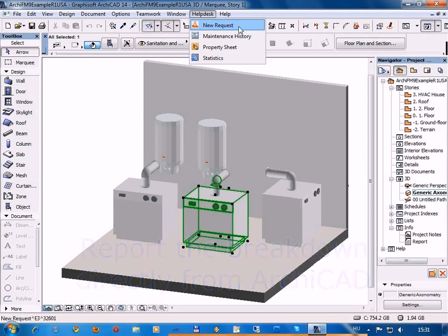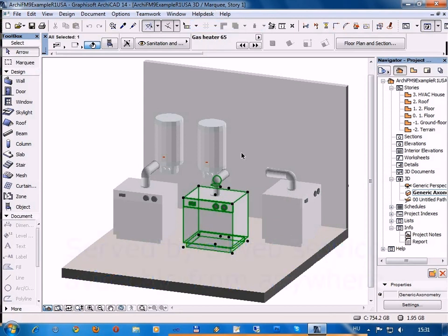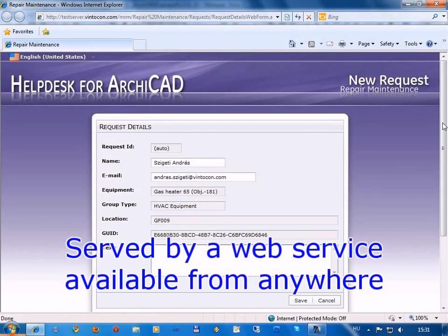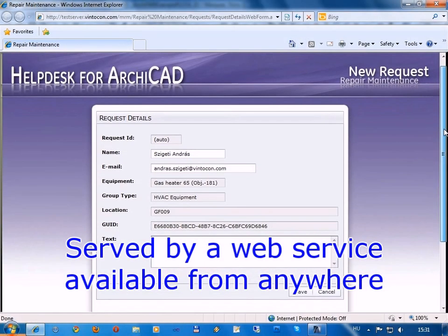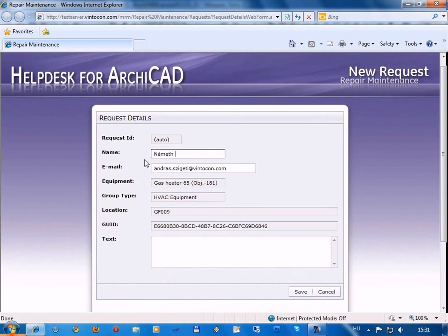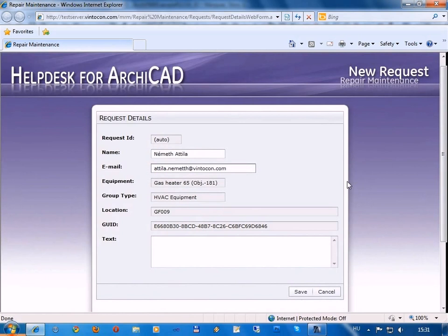Select an object within Archicad, either on the floor plan or while in 3D. With a single click, you can report a new breakdown event directly from Archicad and then it switches to a simple web browser. From this point, the entire process is handled within an independent database, served with a web service available from anywhere, enabling you to stay in control wherever you are.